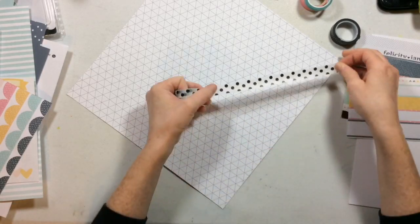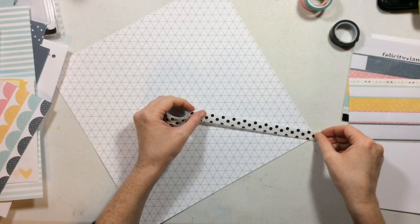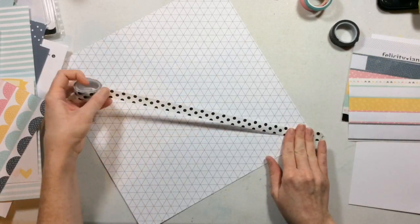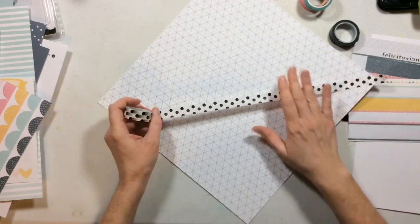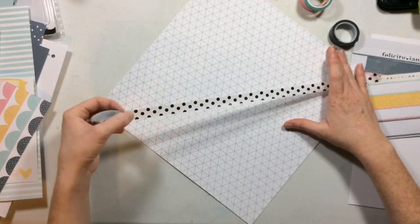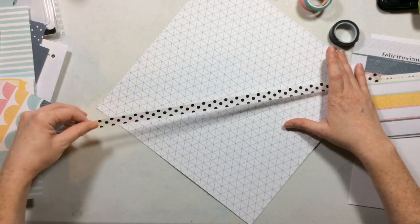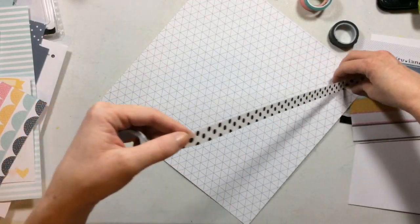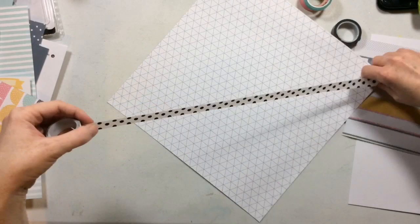So this is the background paper that I chose for this layout. It's from the Felicity Jane Sophie kit. In fact, all of my embellishments and paper products and even some of the washi are going to be from this kit.